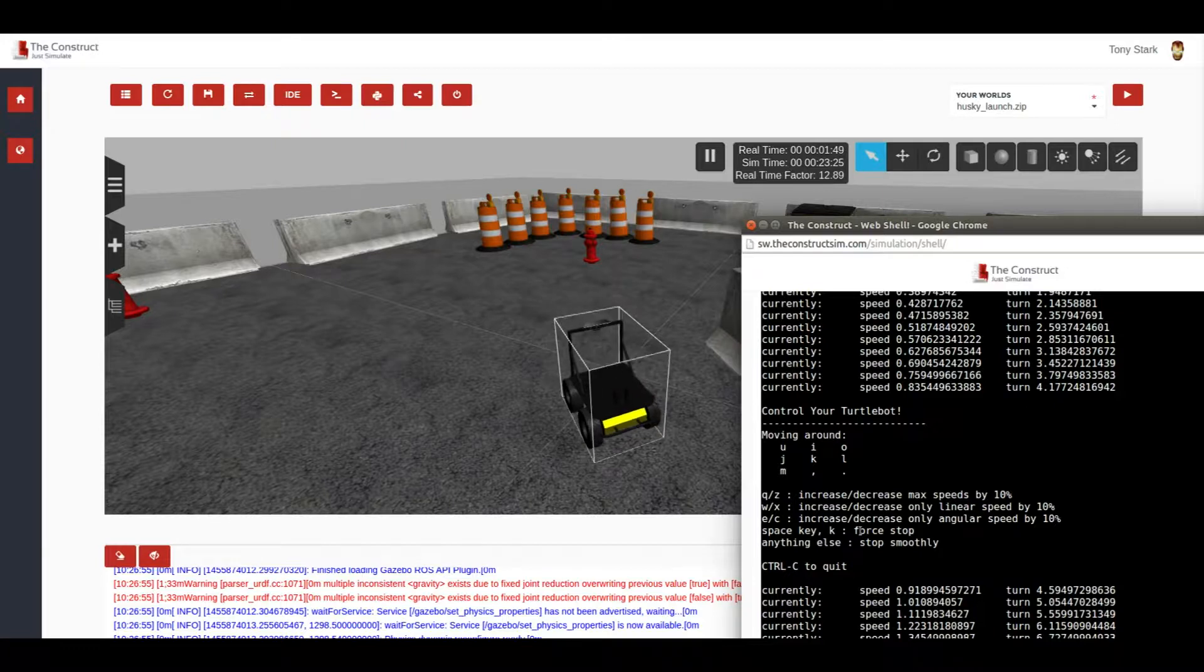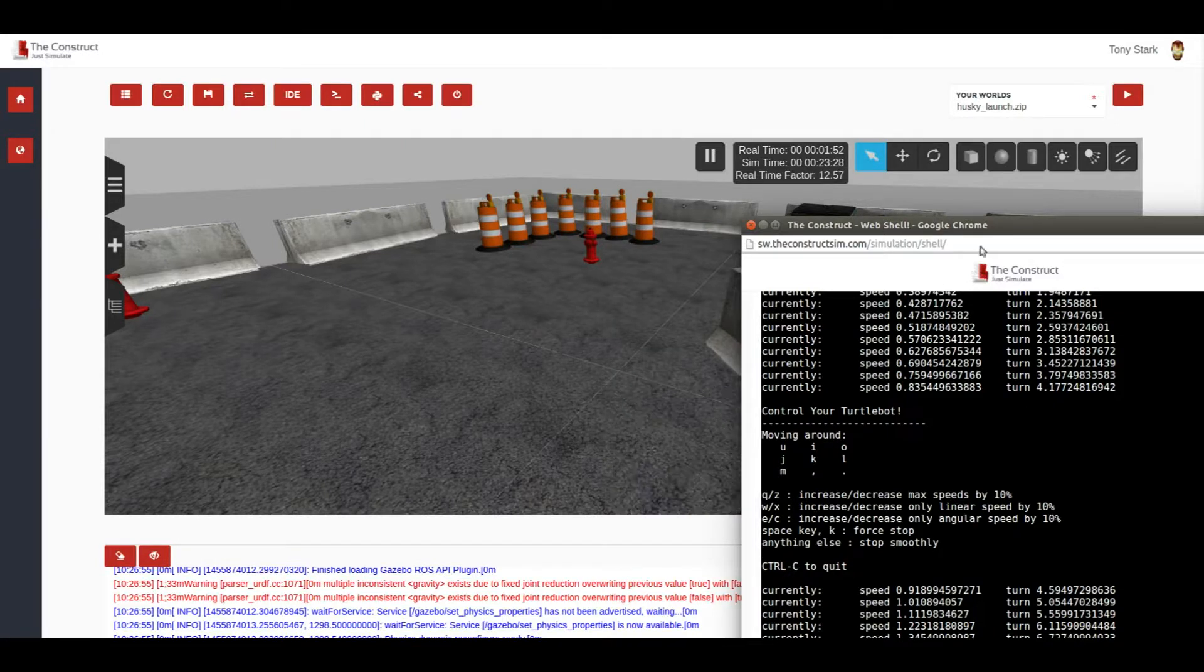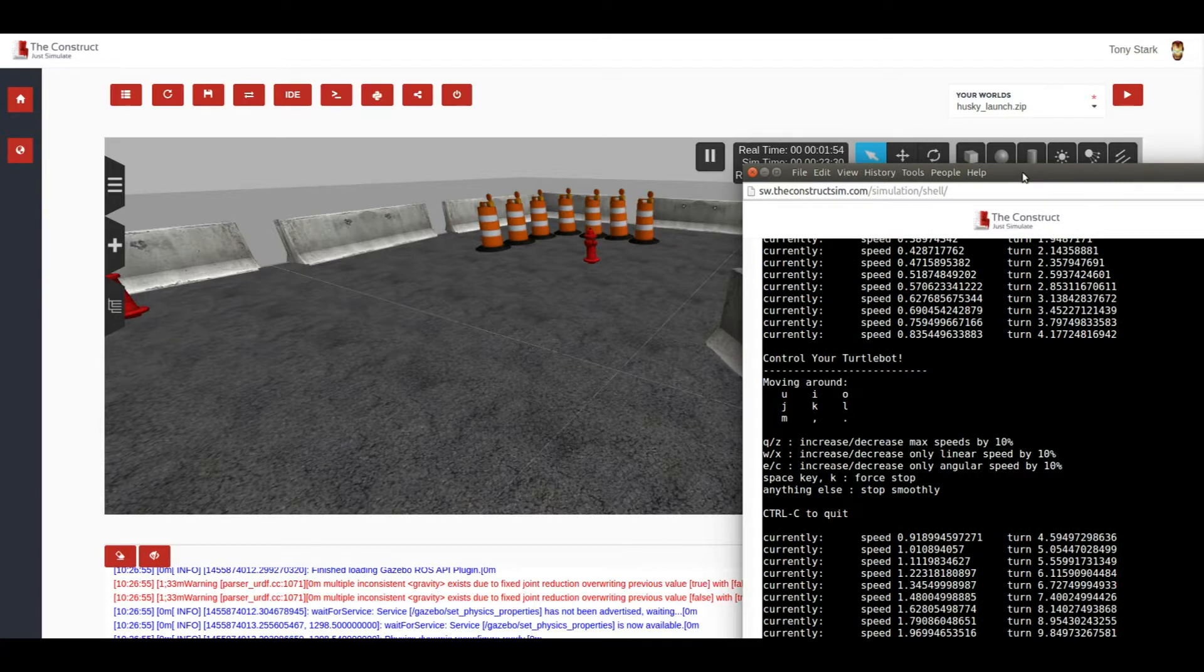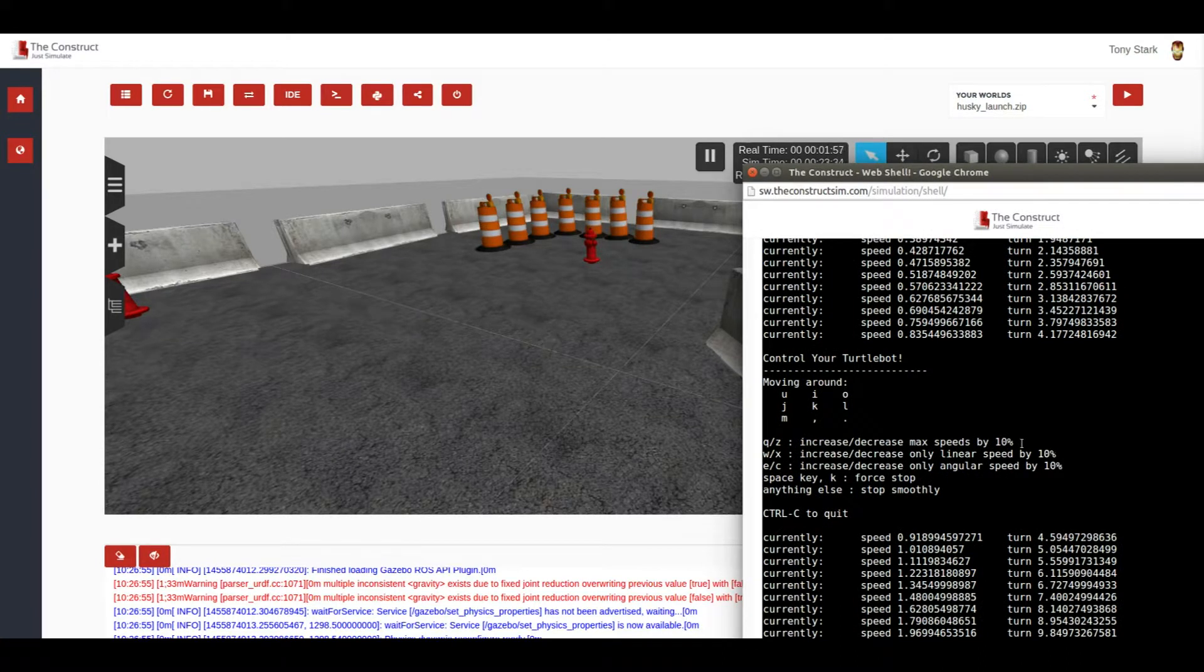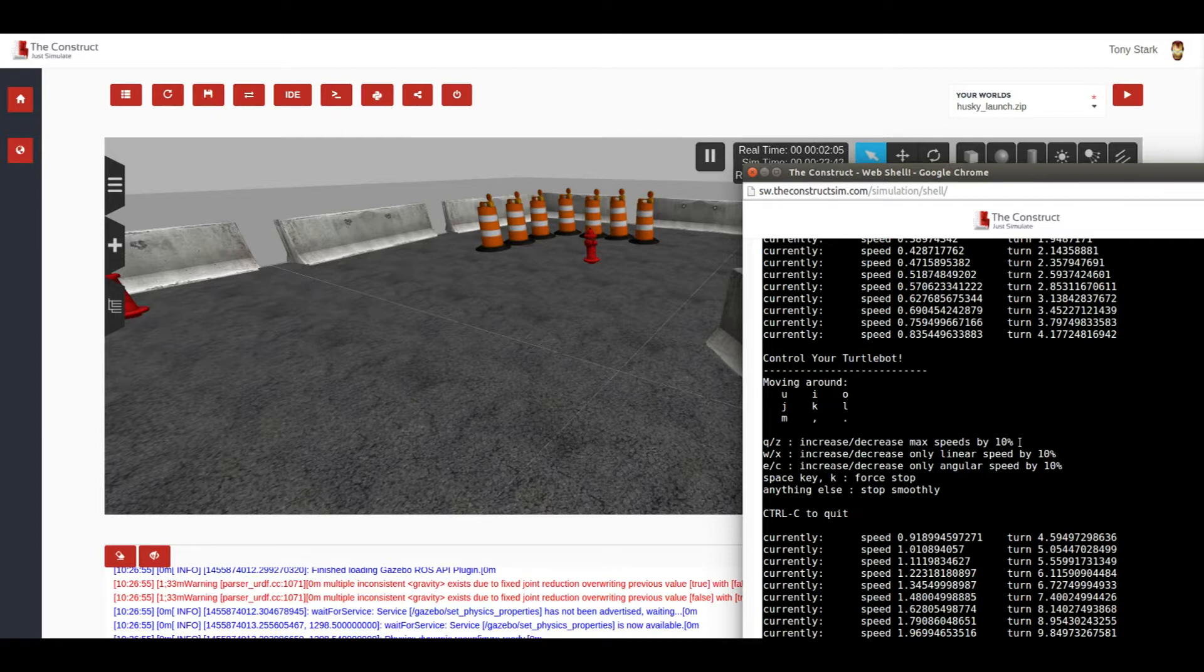And so that's it. So this is all for this tutorial about how to launch a Husky simulation in The Construct. As you can see, it's very simple. Questions, comments, whatever you have, please contact us and we'll be happy to help you. Thank you.